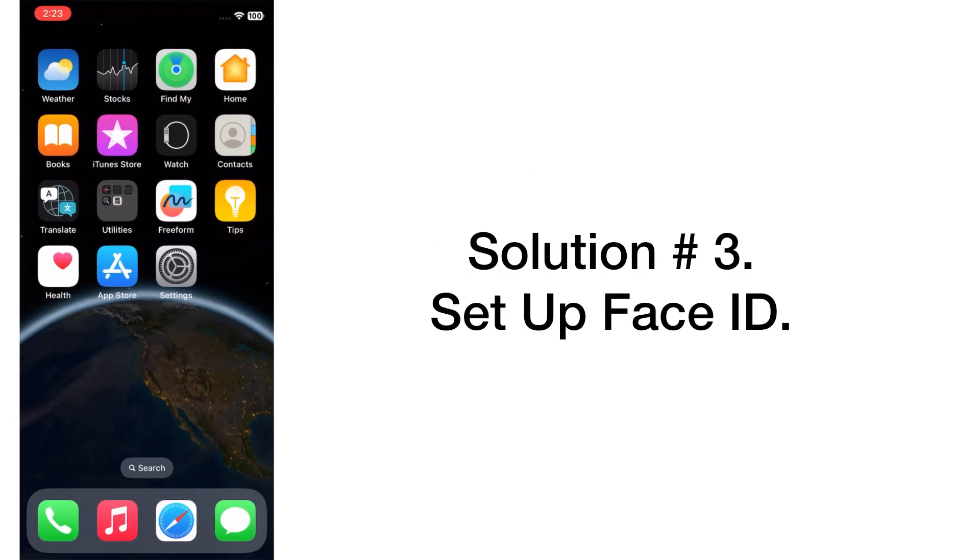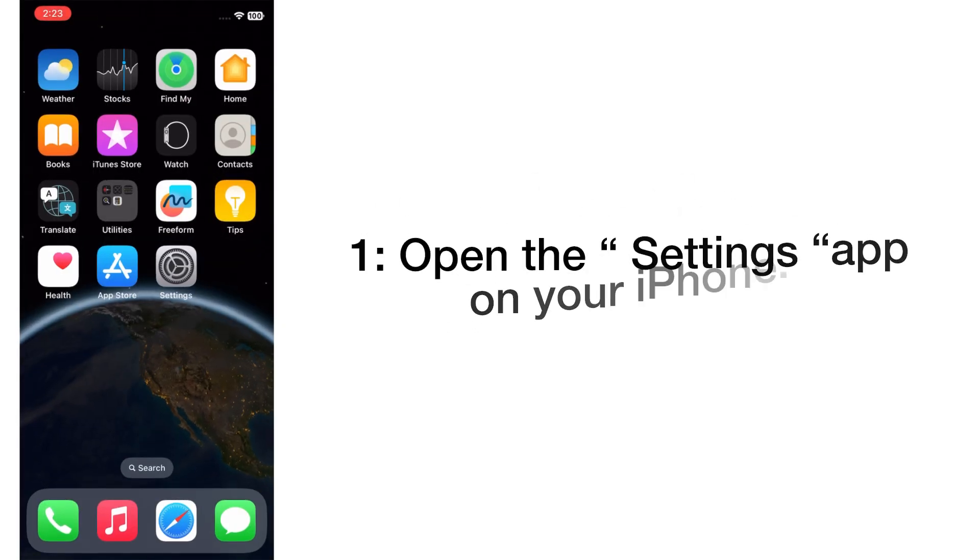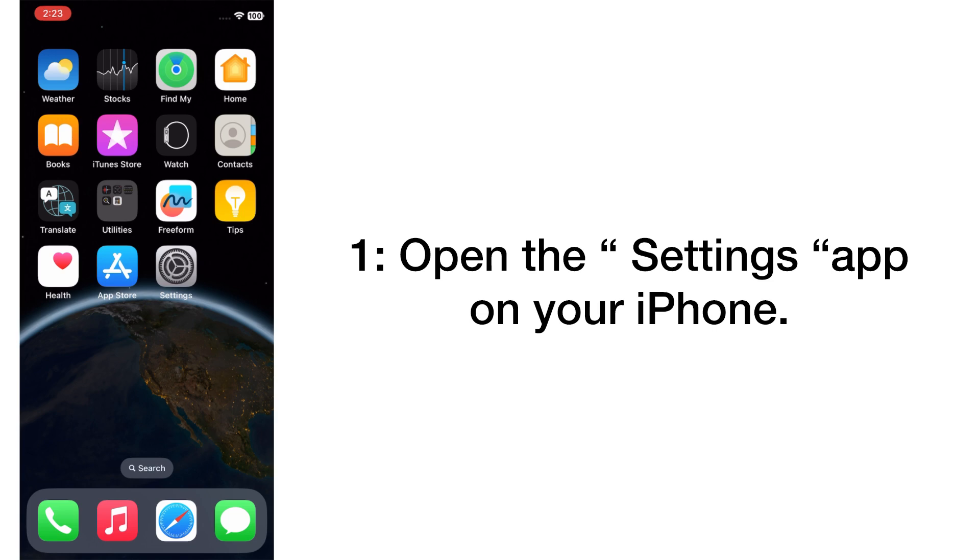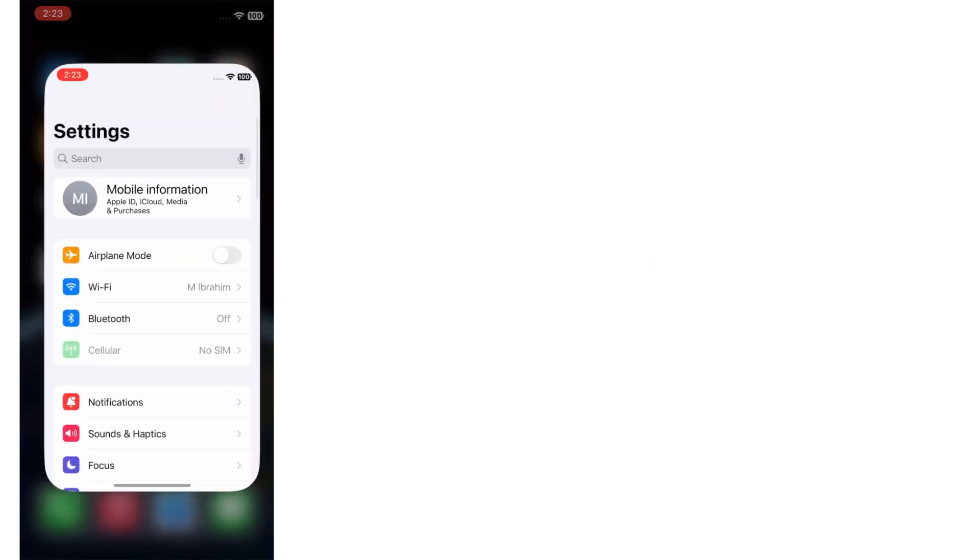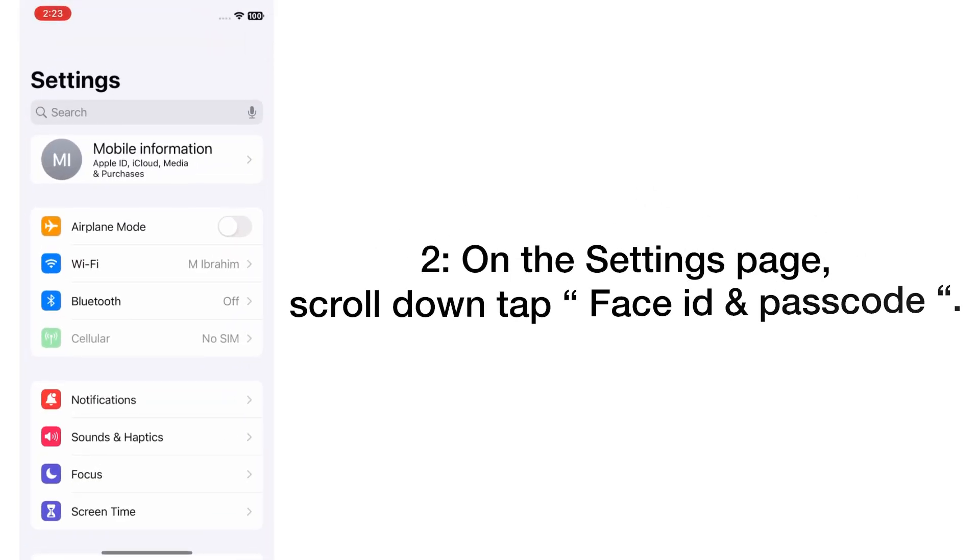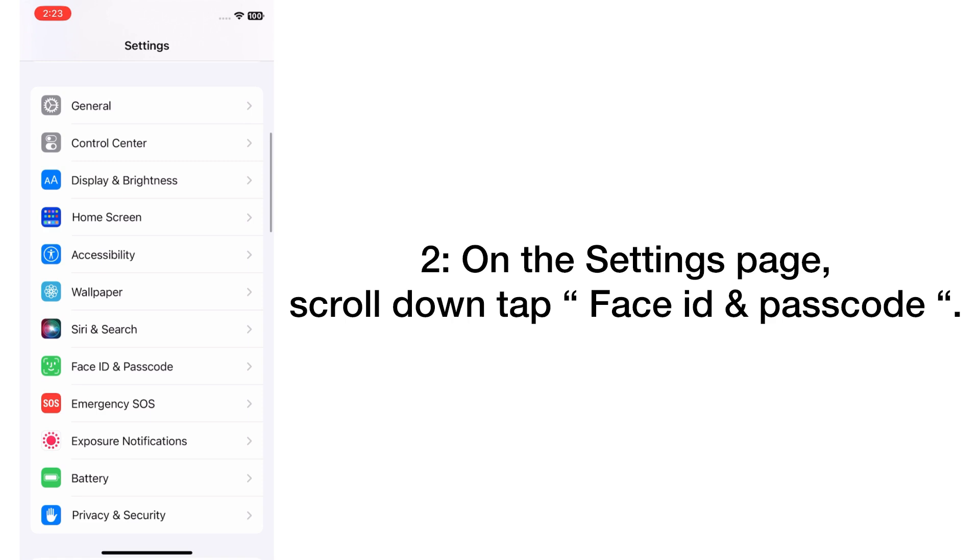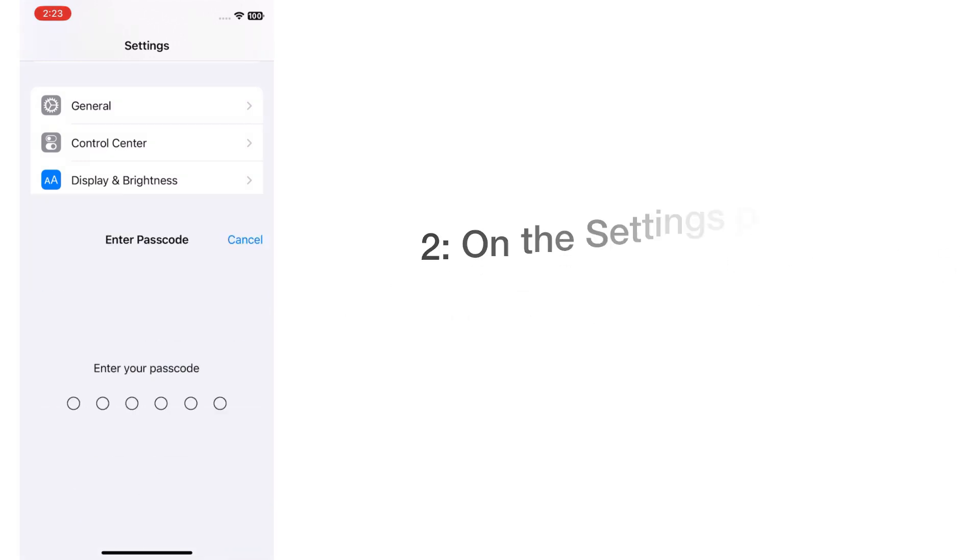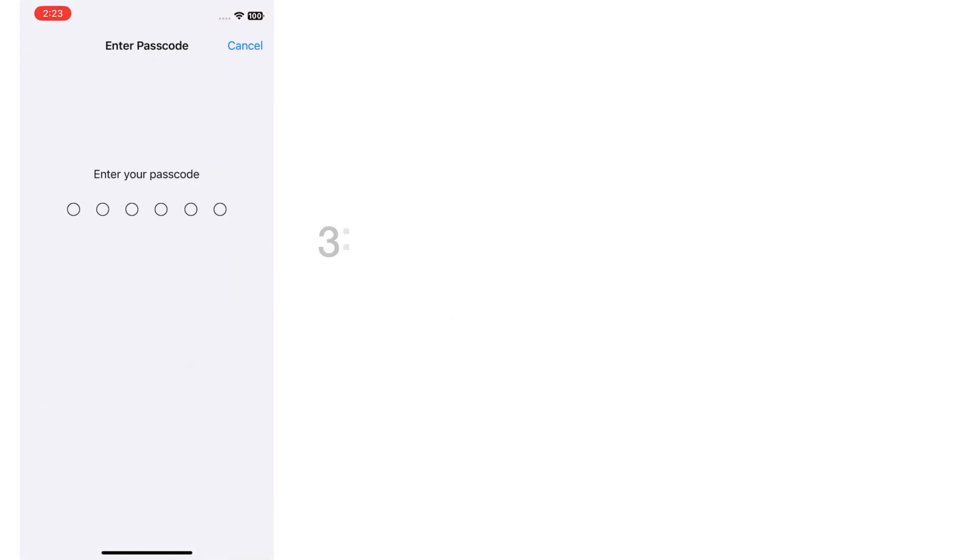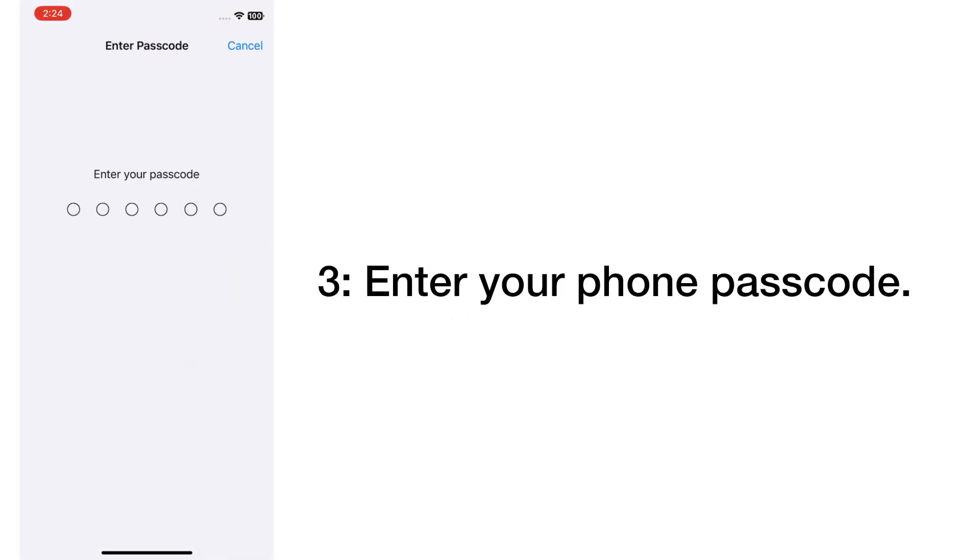Solution number three: Set up Face ID. Open the Settings app on your iPhone. On the Settings page, scroll down and tap Face ID & Passcode. Enter your phone passcode.